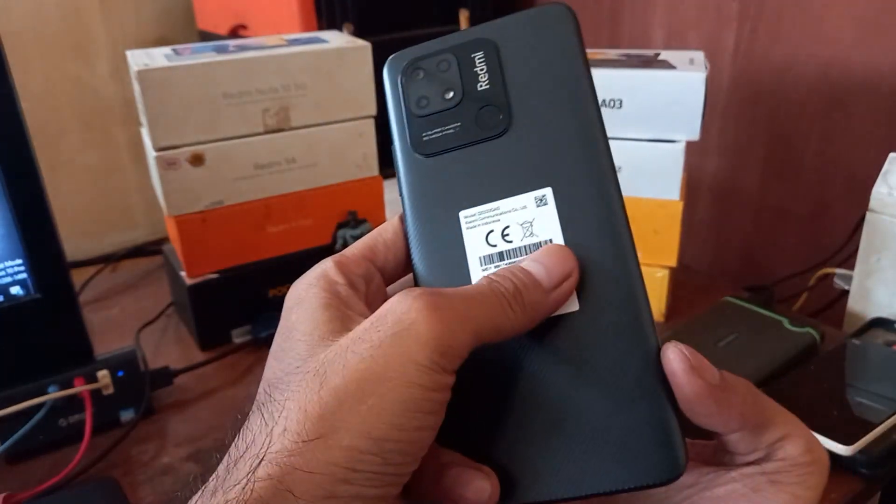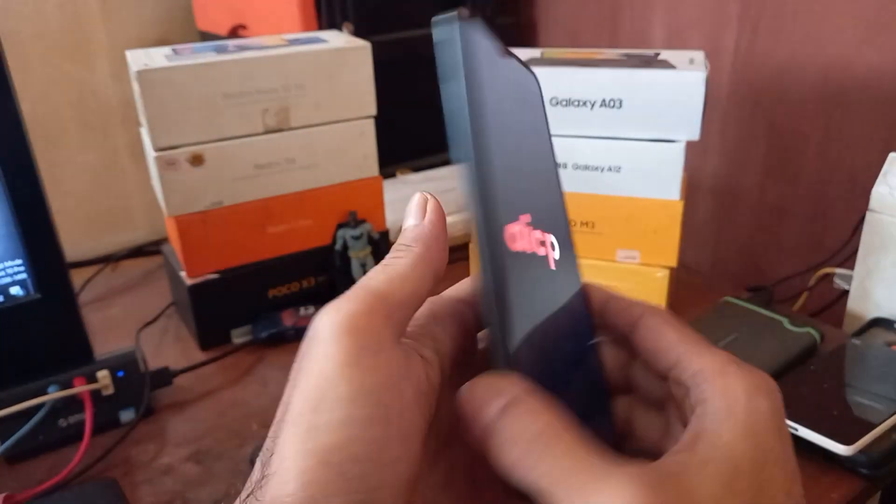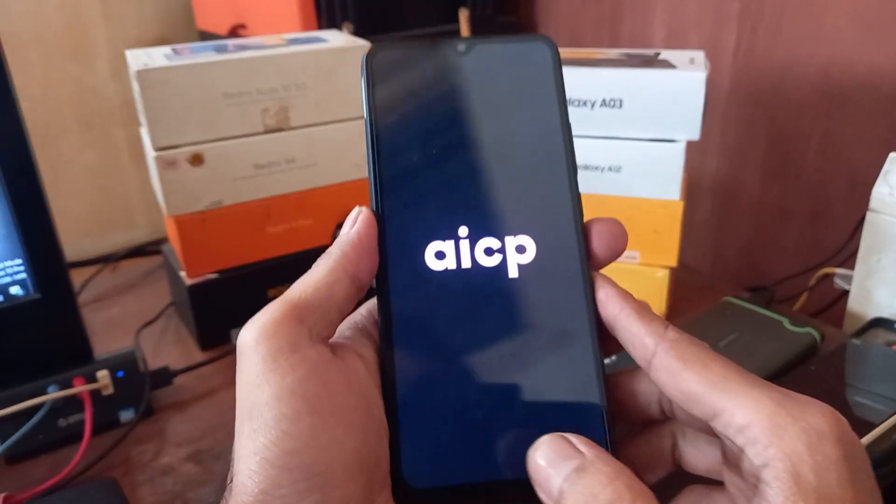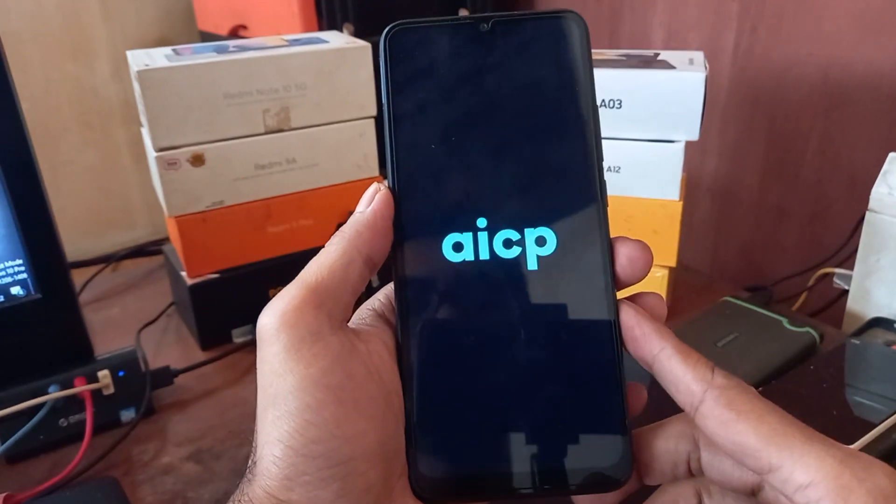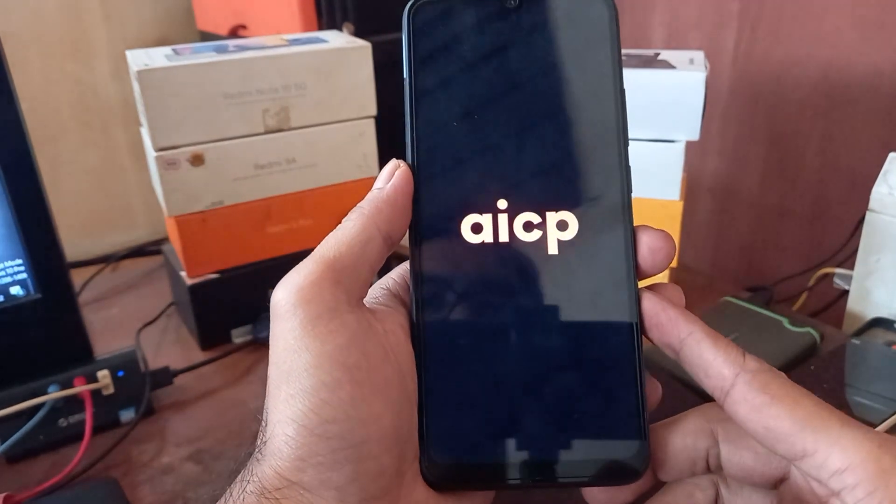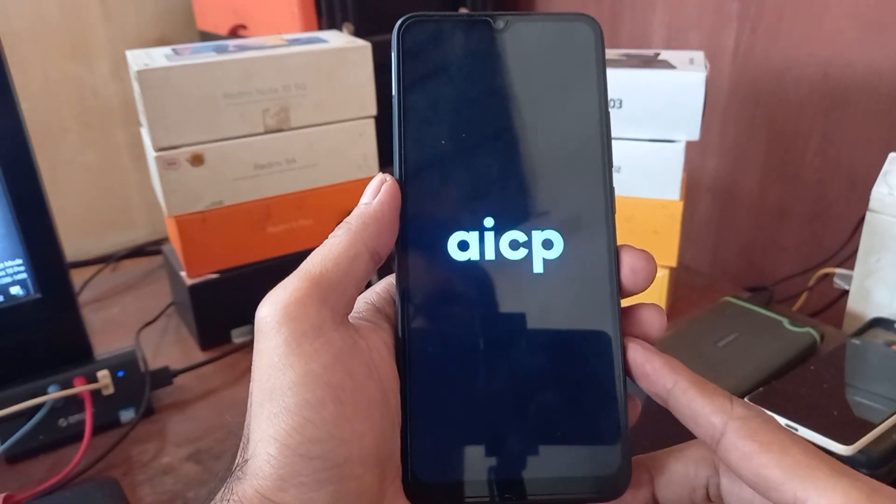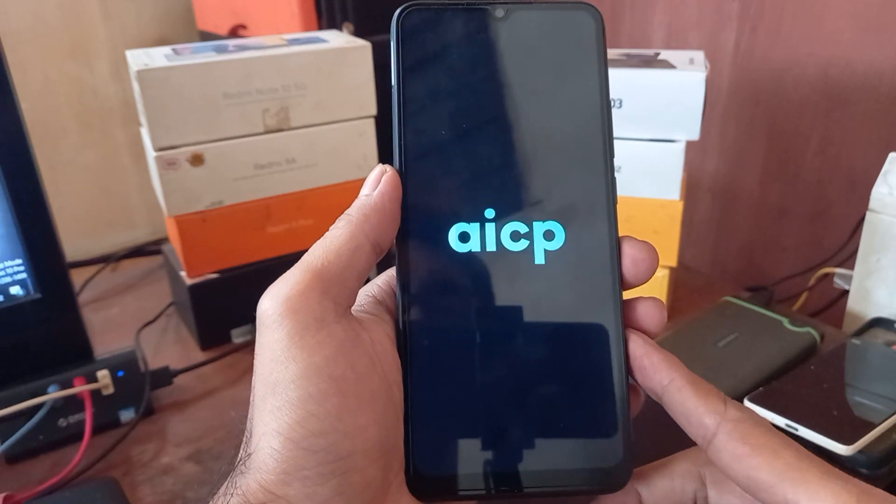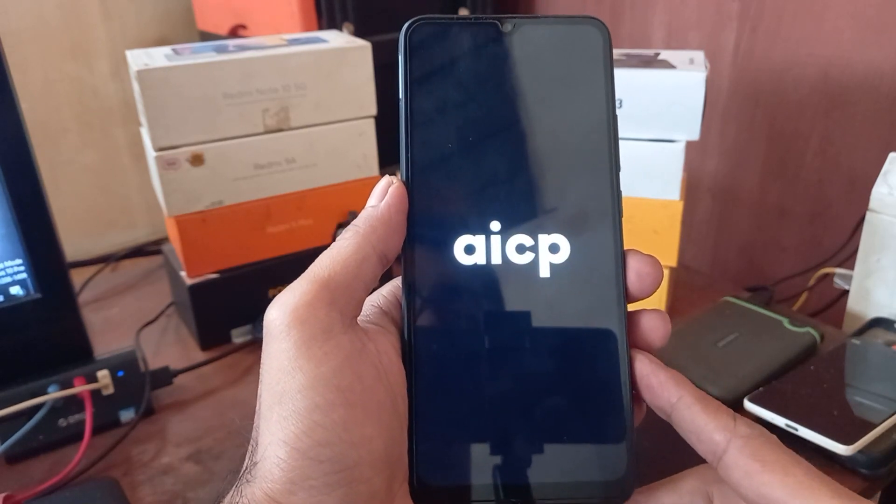Hello guys, so this is the Redmi 10C with the code name Fog. In this video I will make a quick review about the ROM. It's using the AECP Android 13.